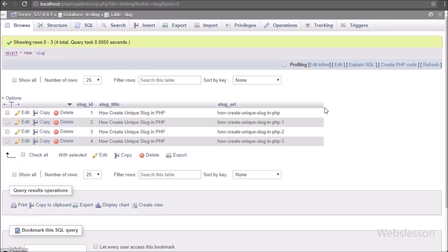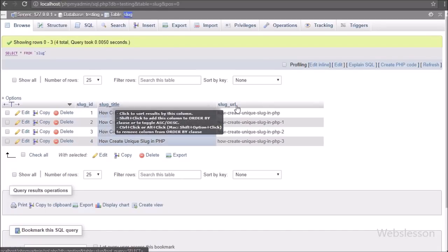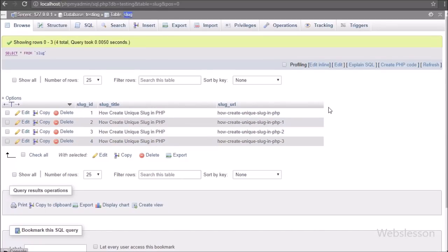Let's start discussing this topic. This is our testing database, and in this we have one slug table with three columns: slug ID, slug title, and slug URL. We will generate a slug from a title and store it into this table. Then we will enter the same title again and check whether our PHP script generates a unique slug or not.